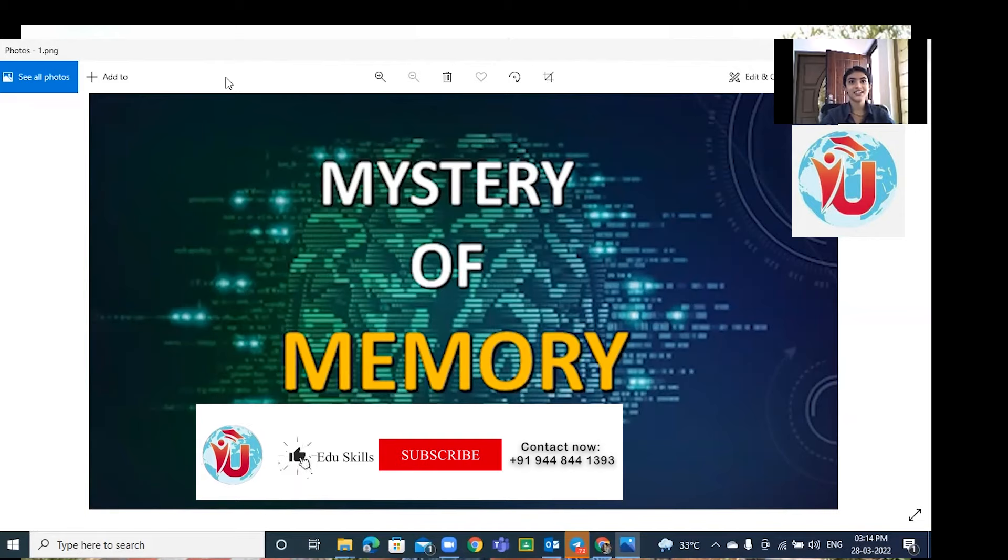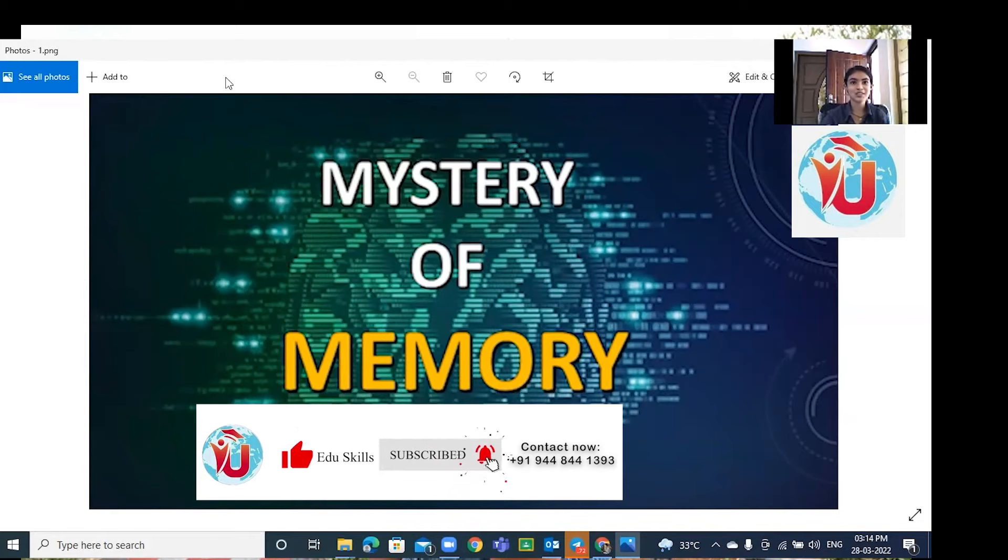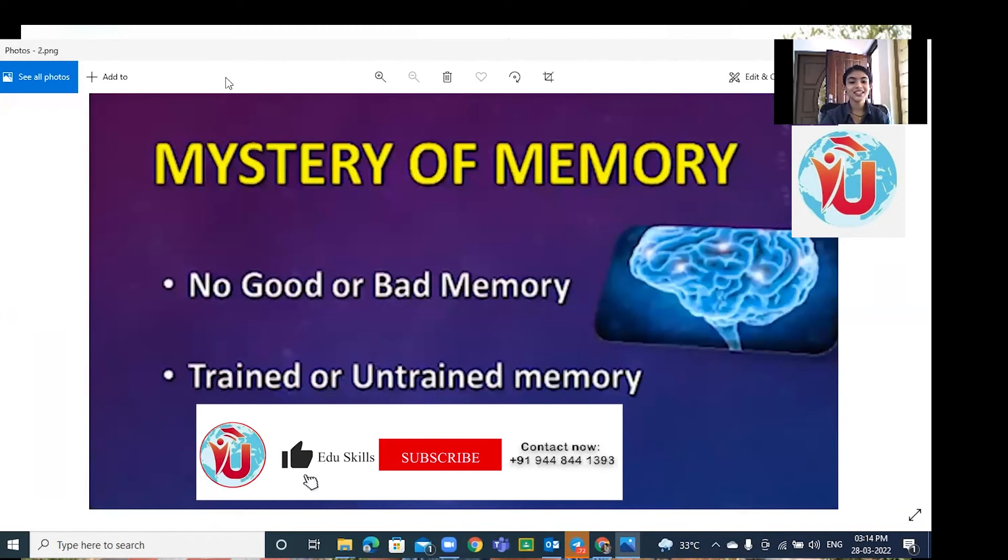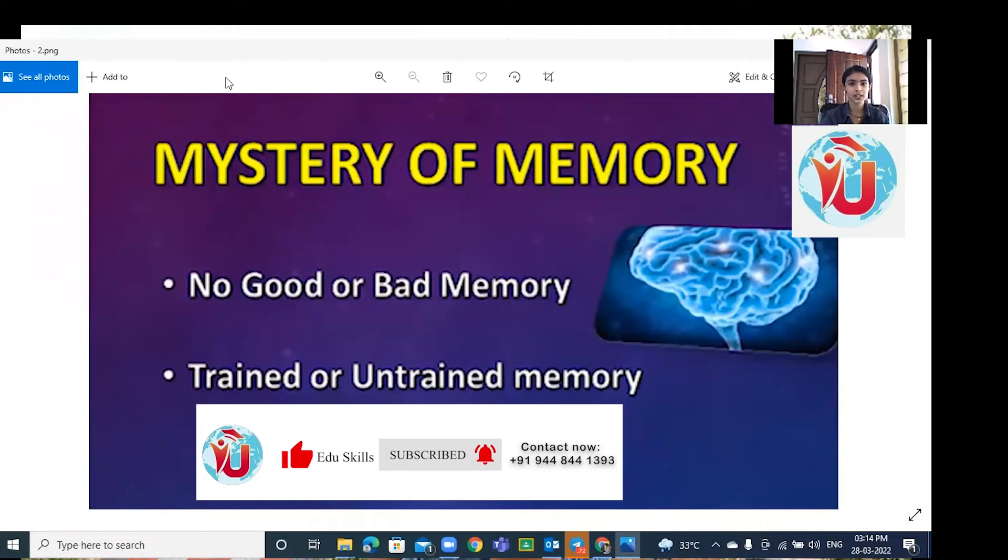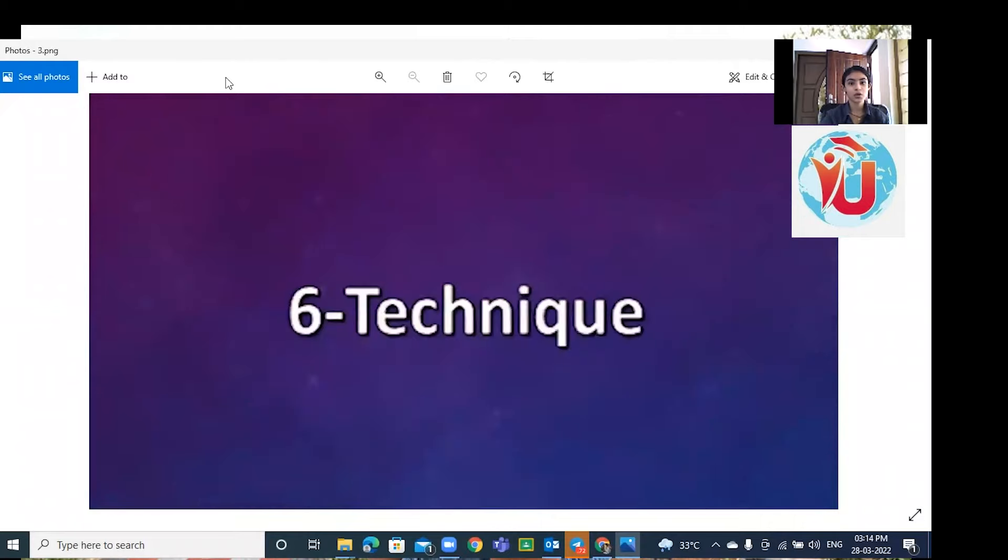Hi friends, it's Leah here. Today I am discussing the mystery of memory. There is no good or bad memory, only trained or untrained memory. Today I am going to explain six simple basic principles.